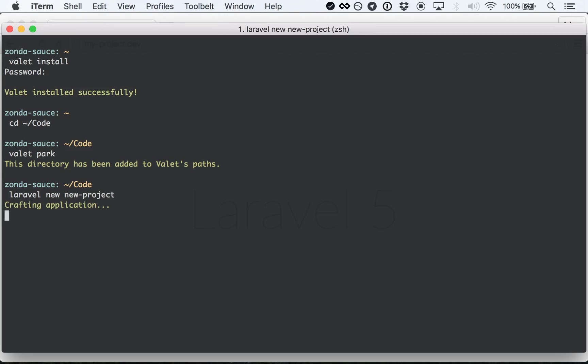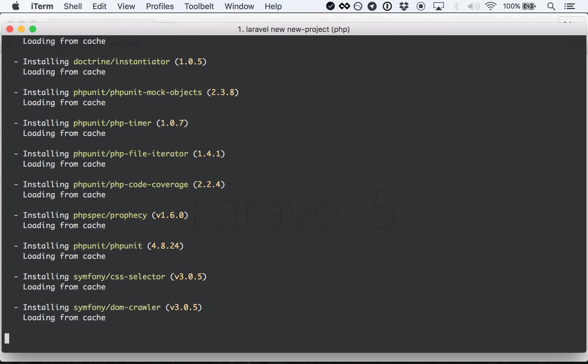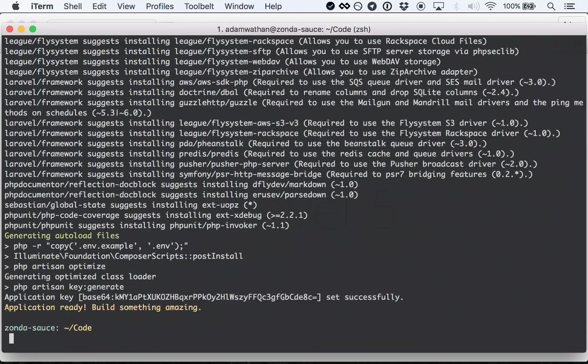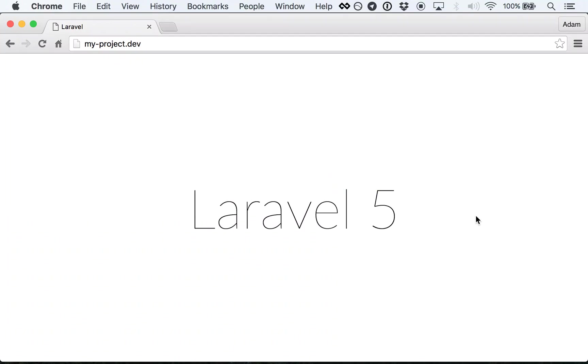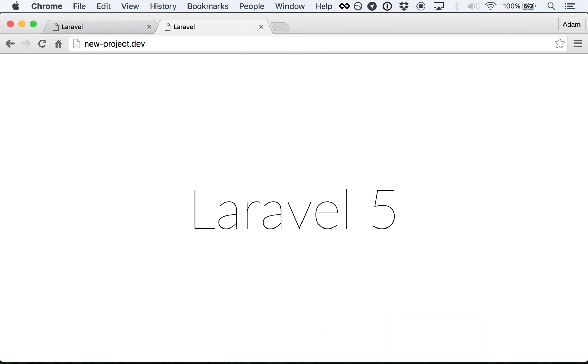If I create a new project, I can instantly visit it in the browser without editing a single thing. It just works.